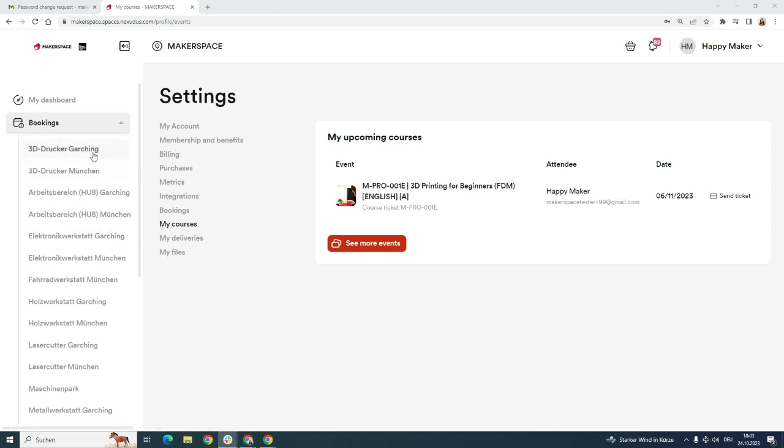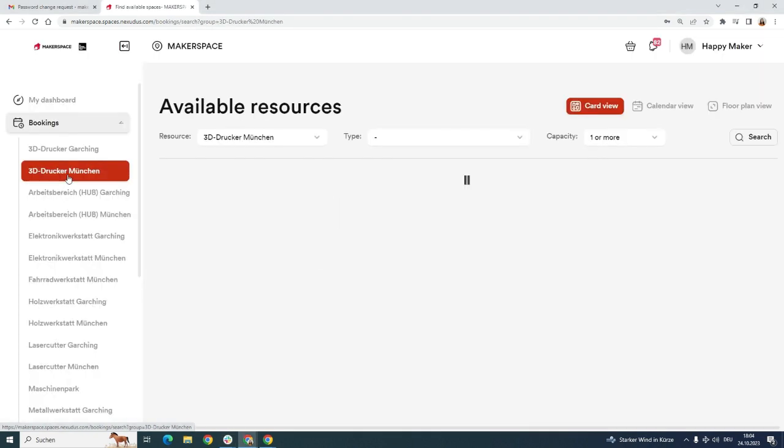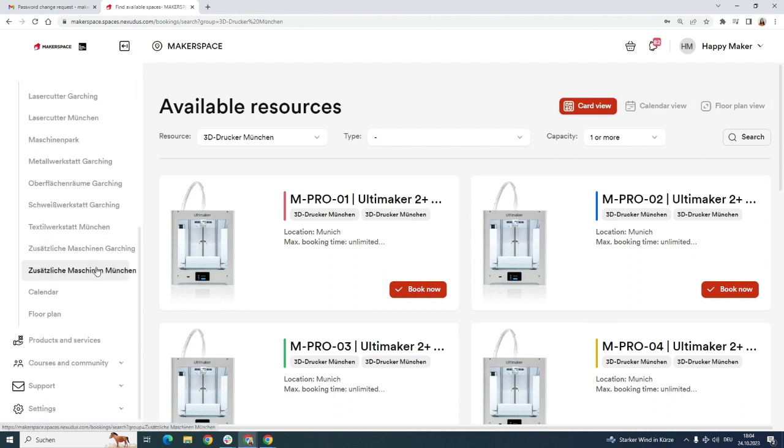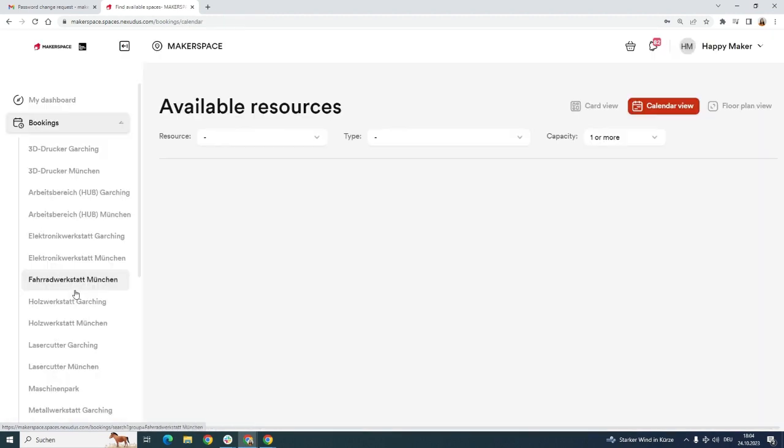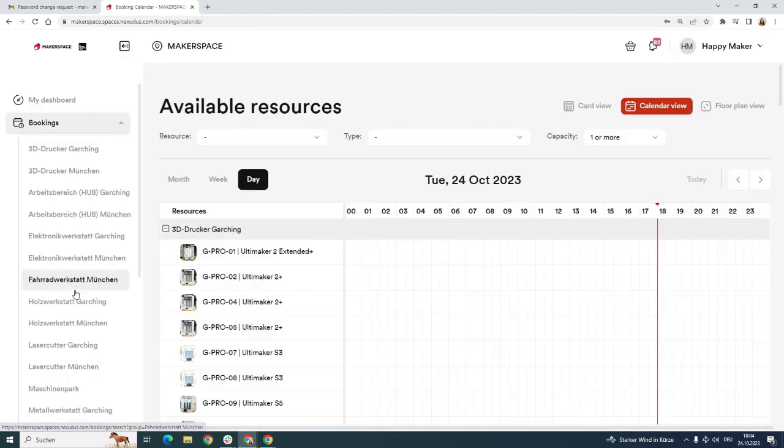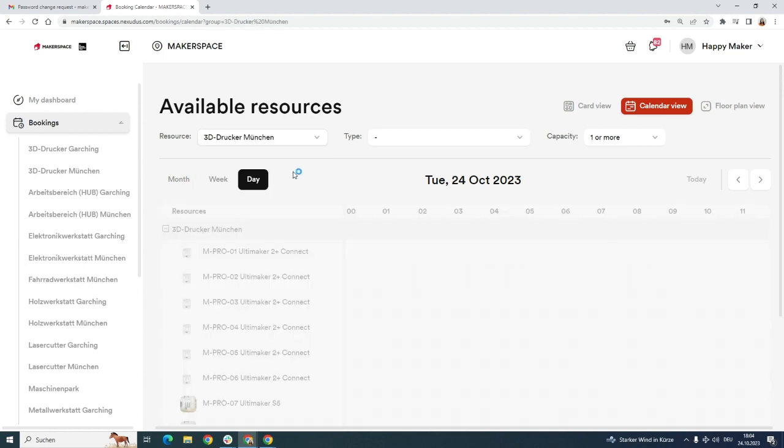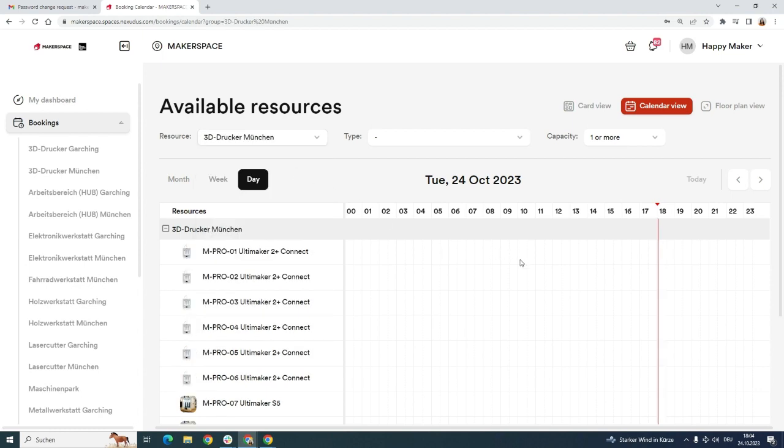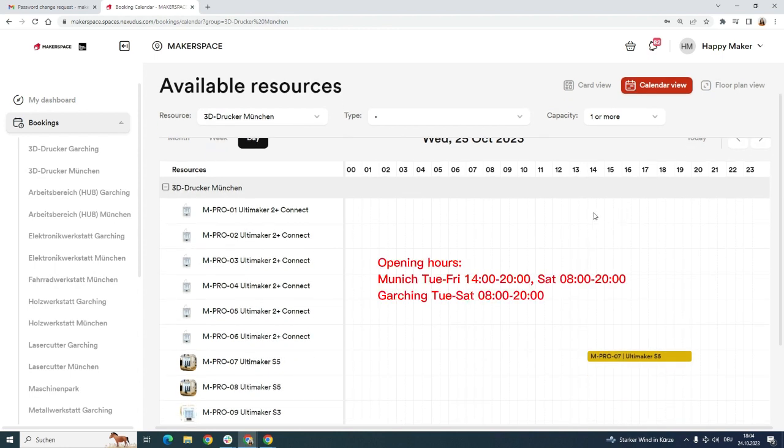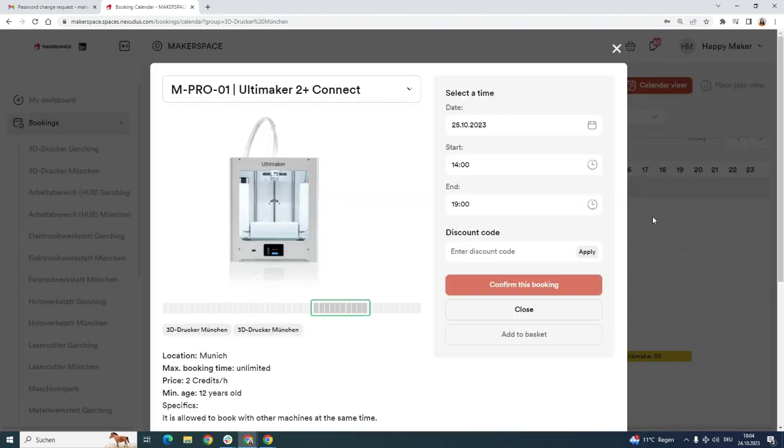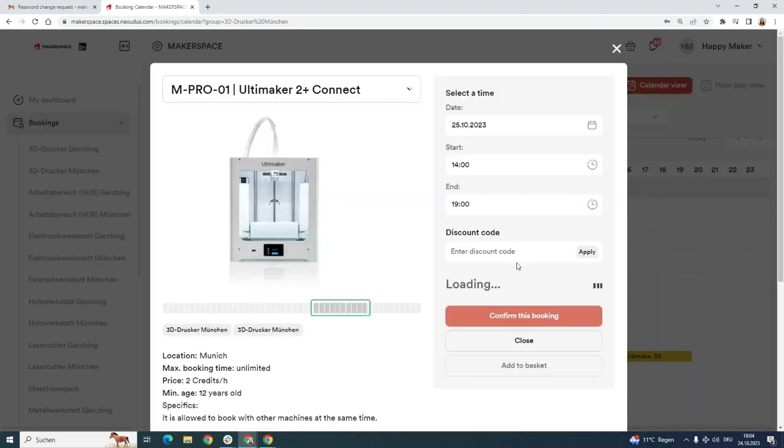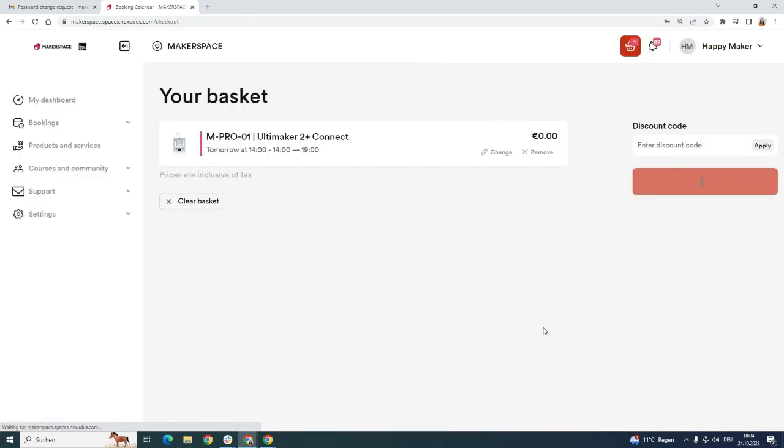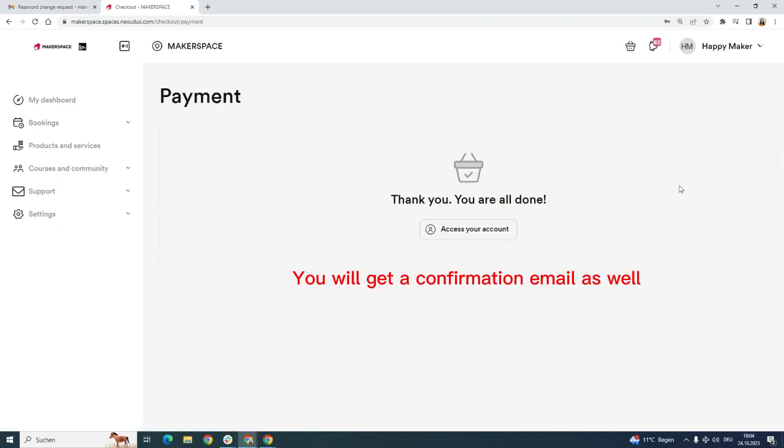On the left under bookings, just choose the right workshop area and the location. For example, I'm interested in 3D printers in Munich. Click on it. There is also a card view, but you can also go to calendar. That's better. So I want 3D printing and I check what's free. Confirm the booking. Continue. Okay, that's it.